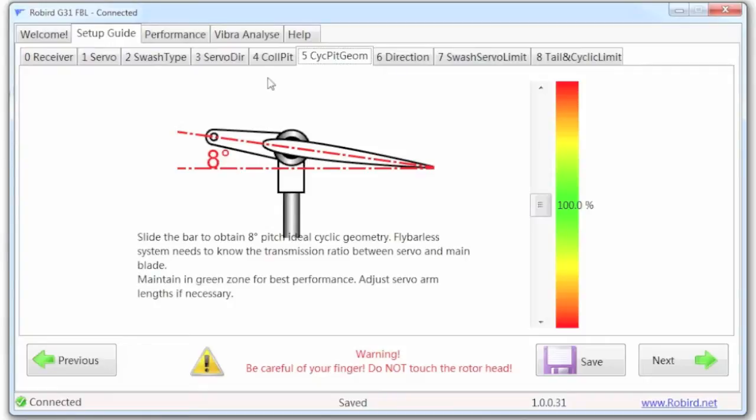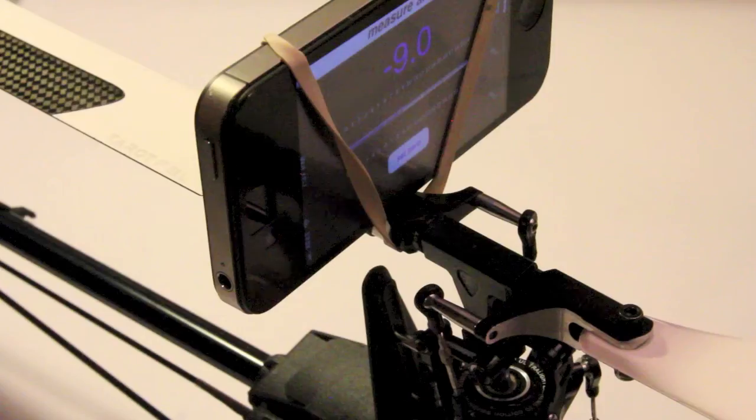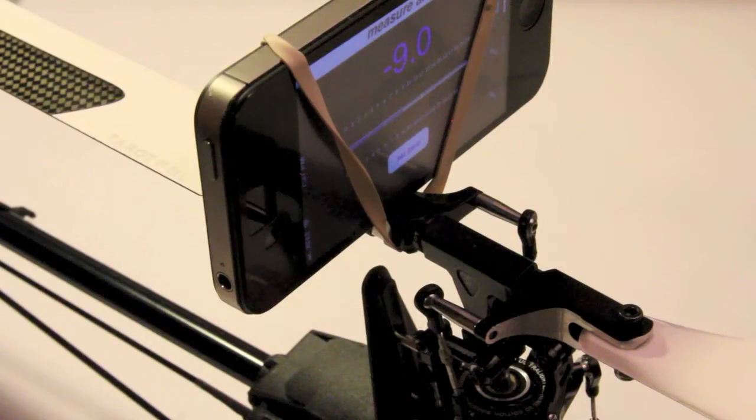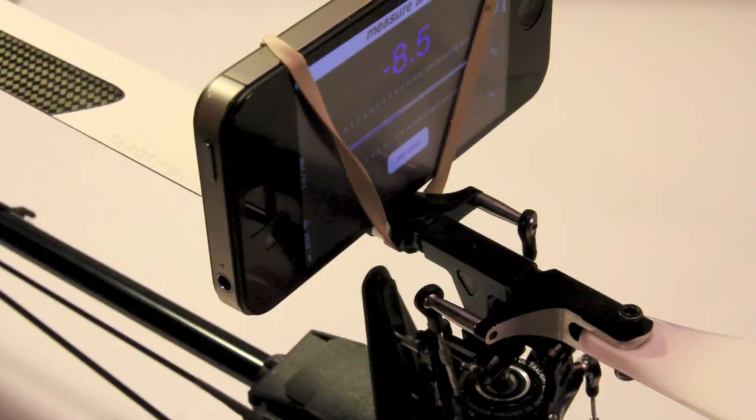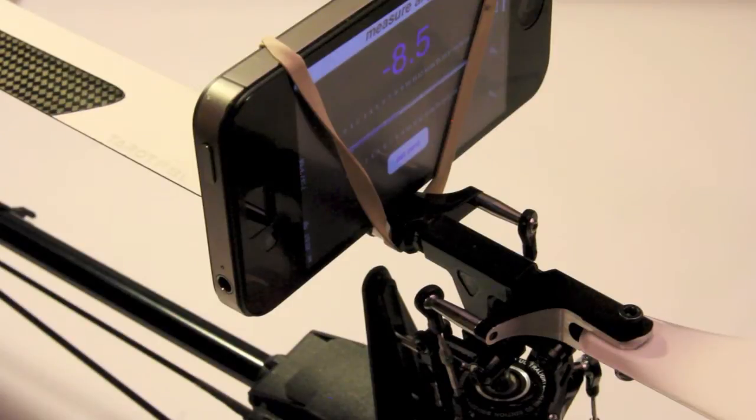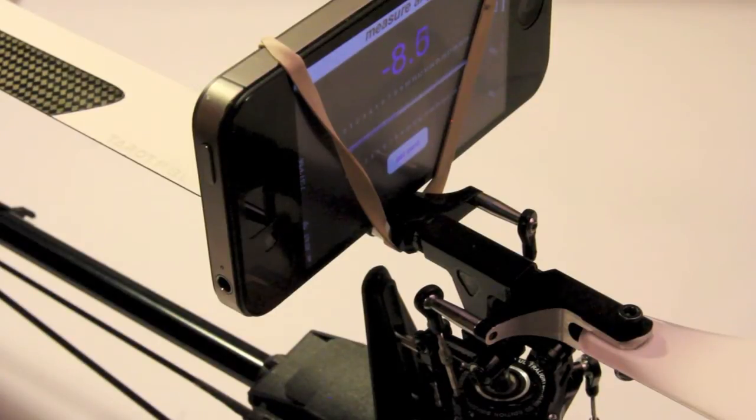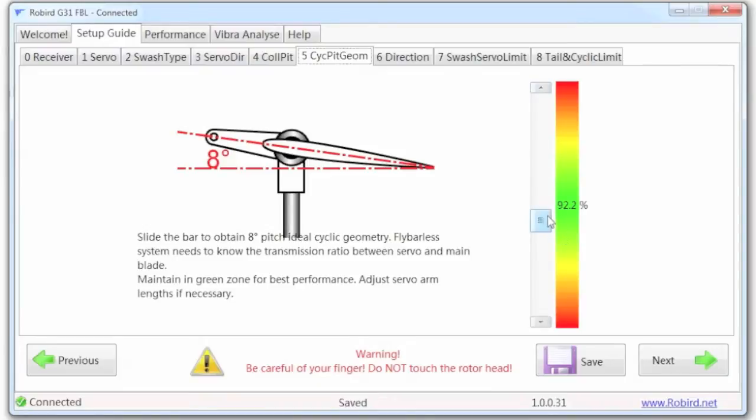The idea is to stay in the green zone. I'm going to adjust this to get 8 degrees of pitch. That has me at 91.8%. I'm still within the green. I can even do 92.2 probably. I'm still within the green zone, which is ideal.